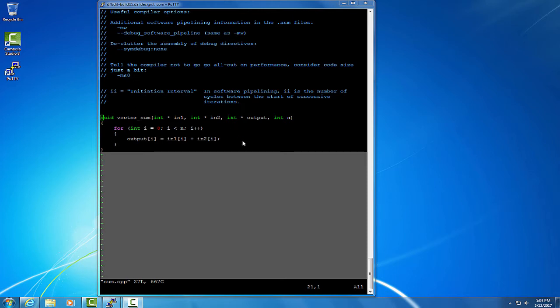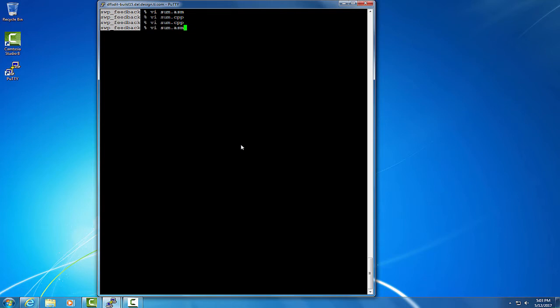Shown here is a function with a simple loop that performs a vector sum. So let's compile it with full optimization -O3, and with the -k option, the --keep_asm option.